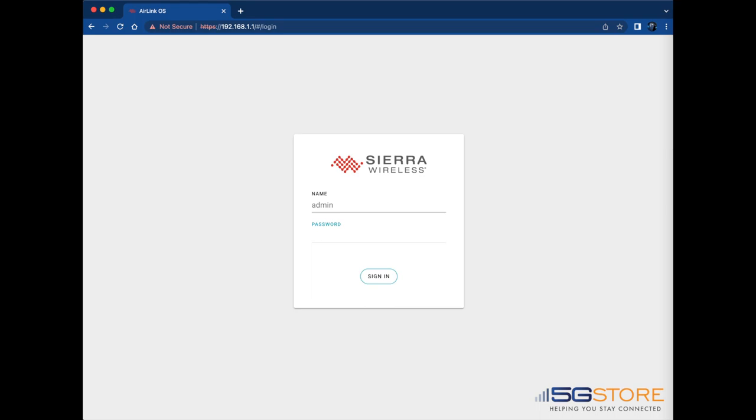The default username is admin. The default password will be found on the bottom of the router. Click sign in once these are entered.